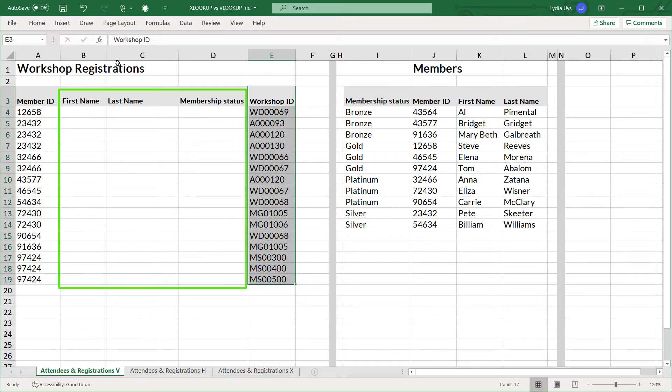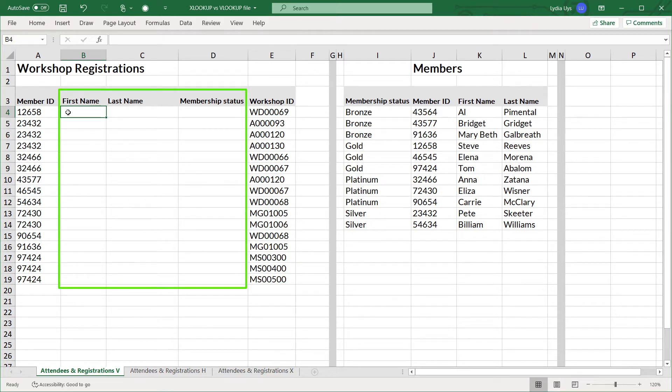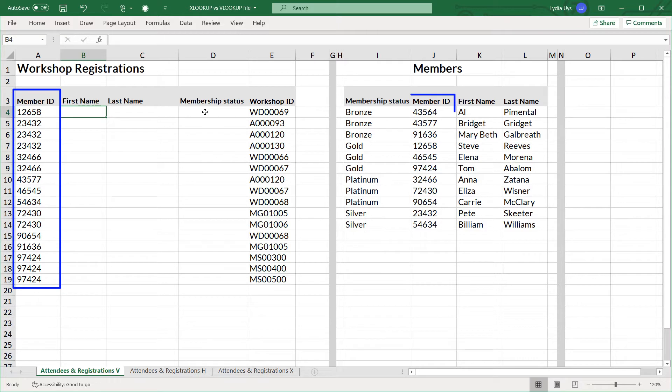The area for workshop registrations lacks information about the members that we need. So a first name, last name, membership status. We can complete this information by using the member ID field from both lists to find the required information.